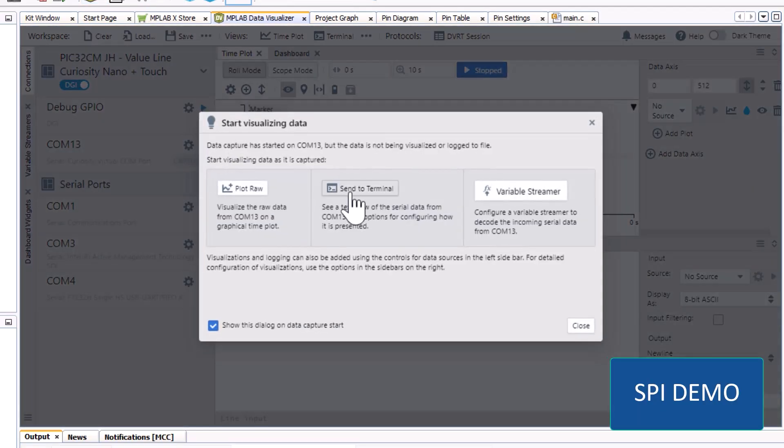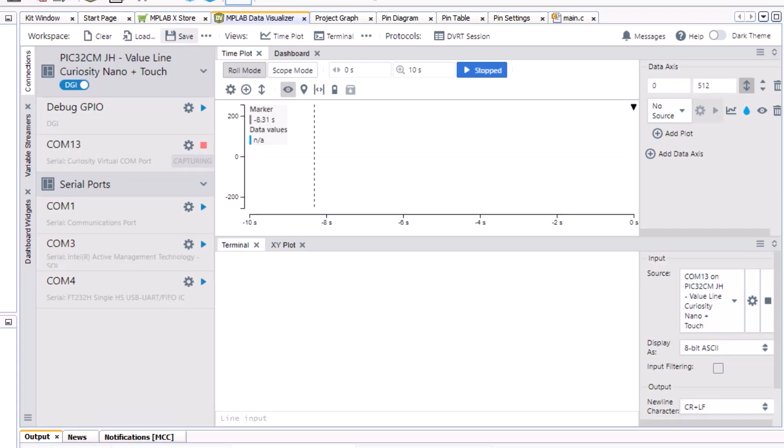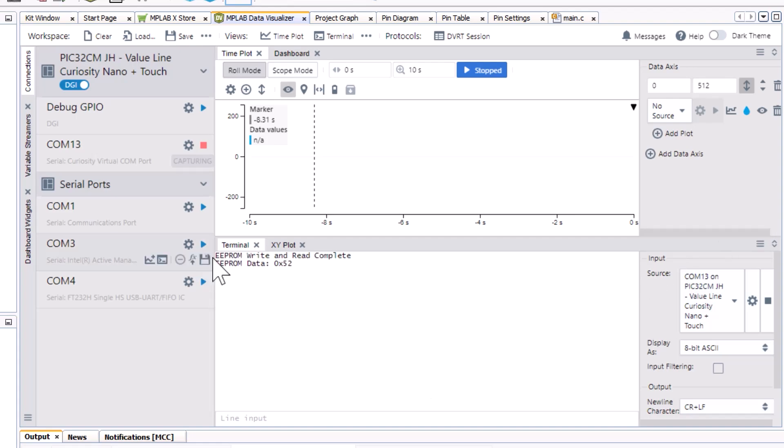Here we are in data visualizer and we can see this in action. Let me just program. And there we are with an EEPROM write and read complete with our data displayed as well.